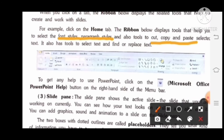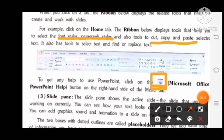To get any help using PowerPoint, click on the Microsoft Office PowerPoint Help button on the right-hand side of the menu bar.